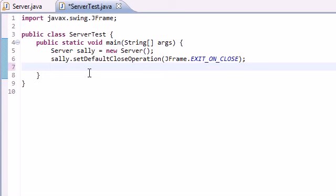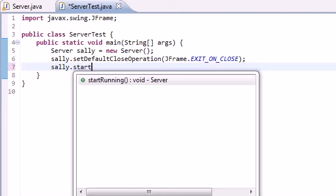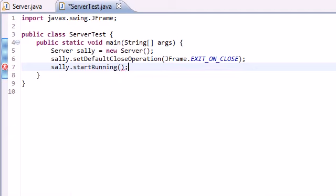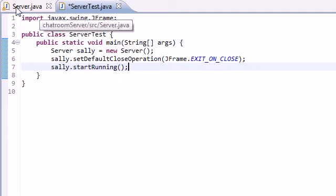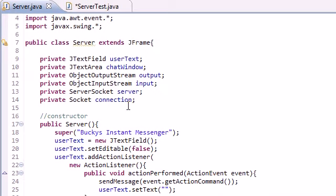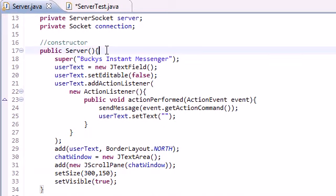And now the last line of code we need for this server side program is sally.startRunning.